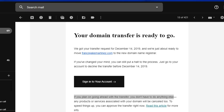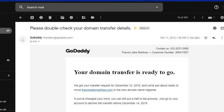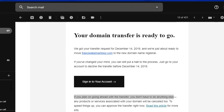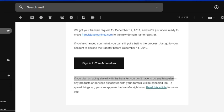After one day I received this email from GoDaddy saying that your domain transfer is ready to go. But the problem here is that there is no clear instruction on how I can confirm or accept the transfer.